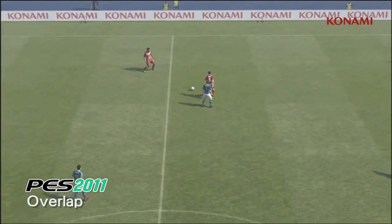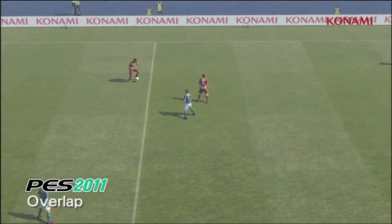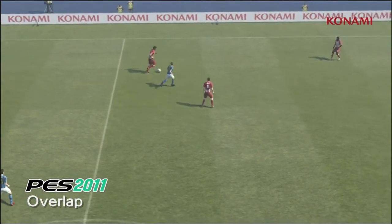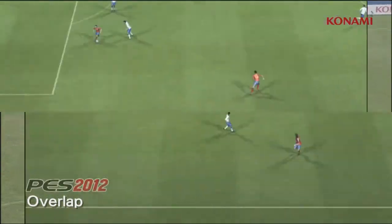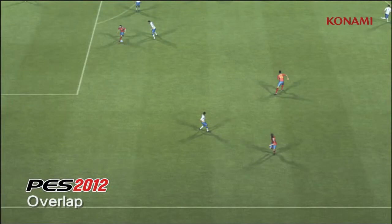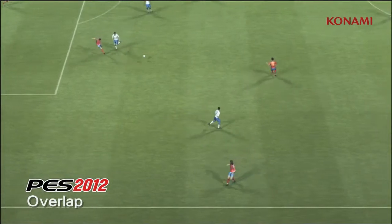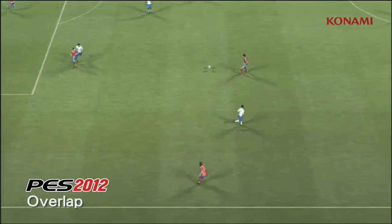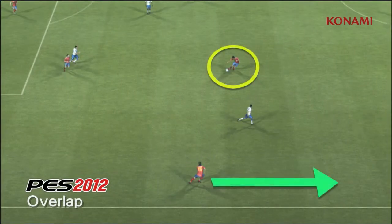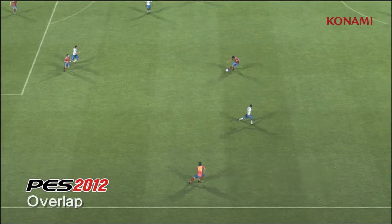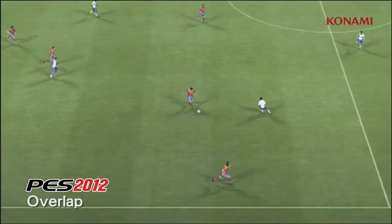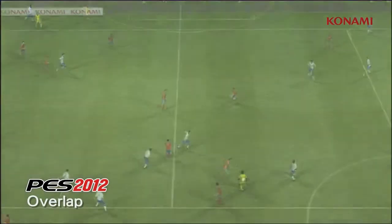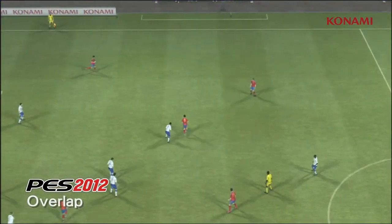In PES 2011 the player out on the wing is going to fail to make an overlapping run, which is going to cause play to break down. However in PES 2012, the players will always be anticipating your play — before the player even gets the ball, the player on the wing is already making a run.